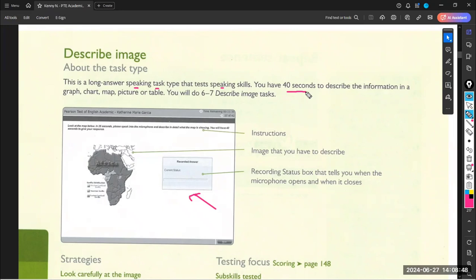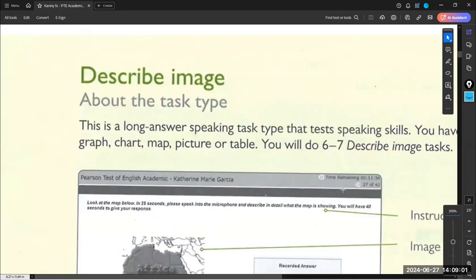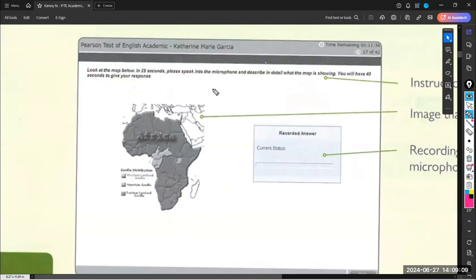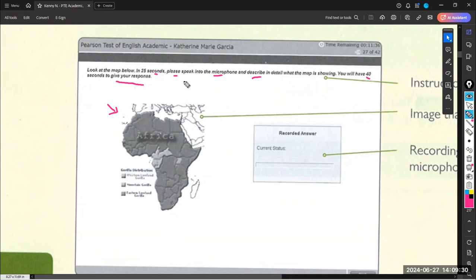There are going to be 25 seconds to prepare yourself, to take a look at the image and understand the picture before speaking. The question says 'look at the map' — here we have a map about Africa. In 25 seconds, you check the image. Then please speak into the microphone and describe the details. You have 40 seconds to give your complete response. This is how the countdown seconds are shown on screen, and this is the image or diagram shown on your screen.